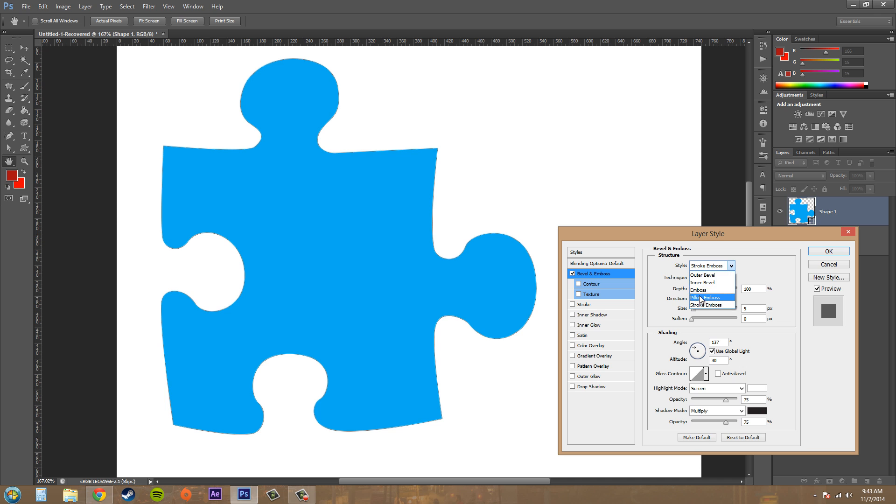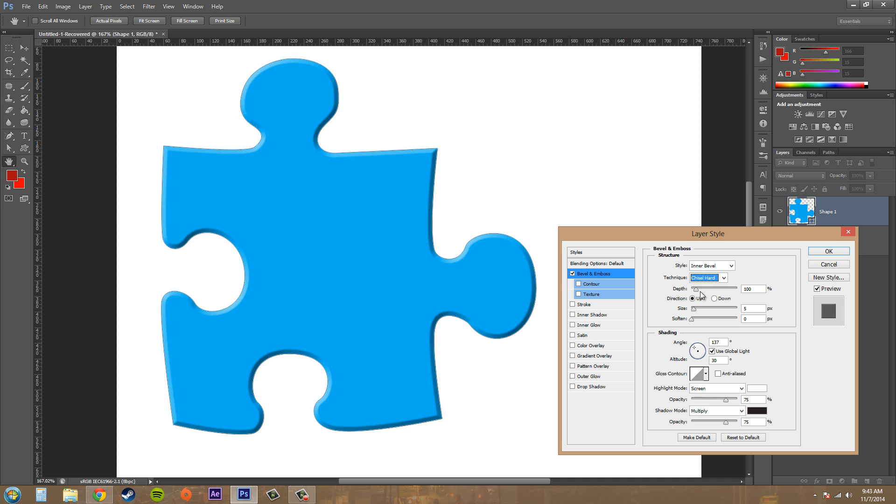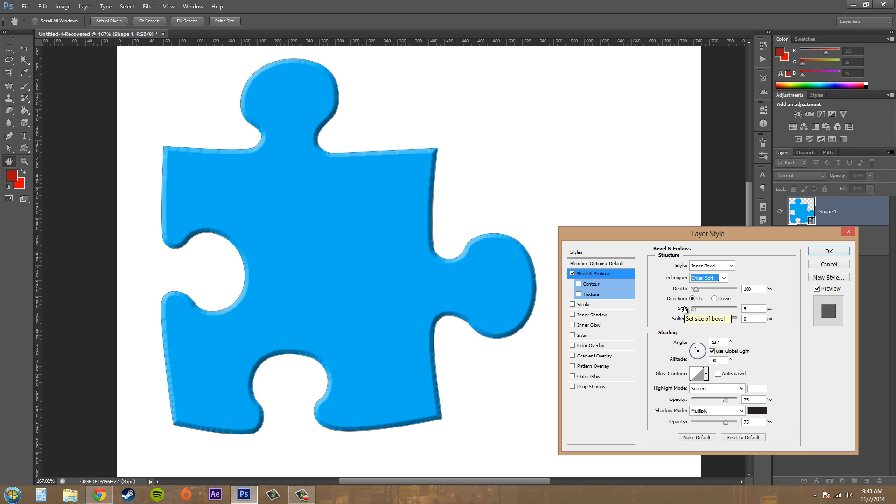You can see that inner bevel is the most 3D-ish. And then we've got our technique here, and we've got a couple different techniques for each style. We got smooth, we got chisel hard - you can see that looks like a router has been taken to it. Now we've got chisel soft, and you can see the difference there. It looks like someone took a bad router to it.